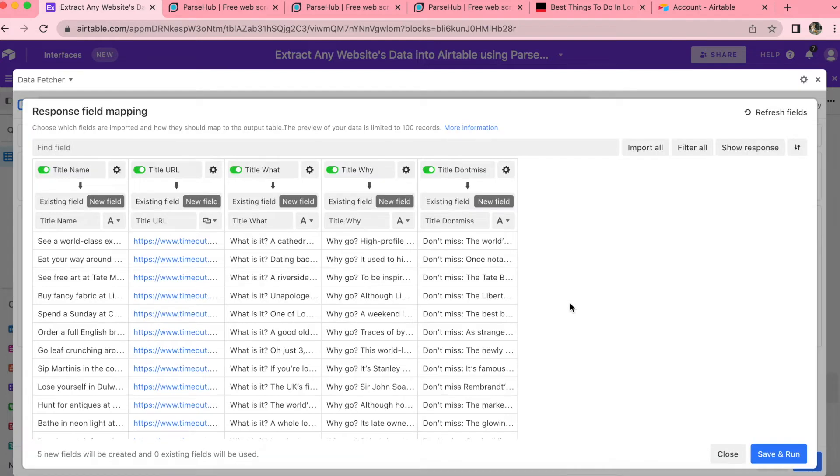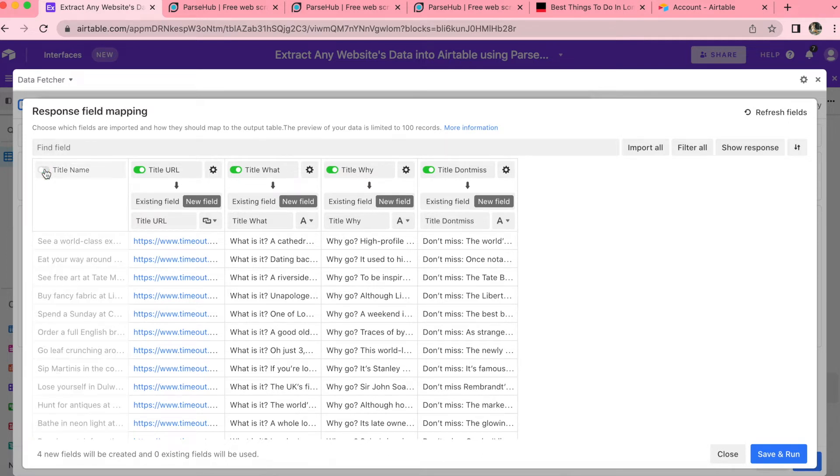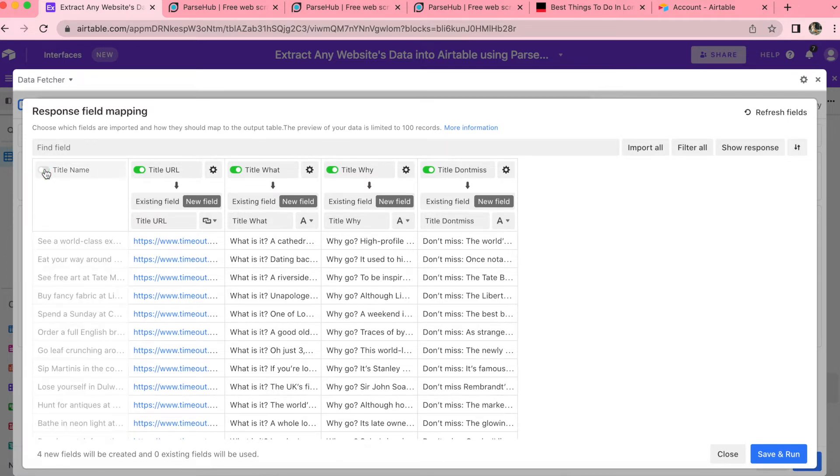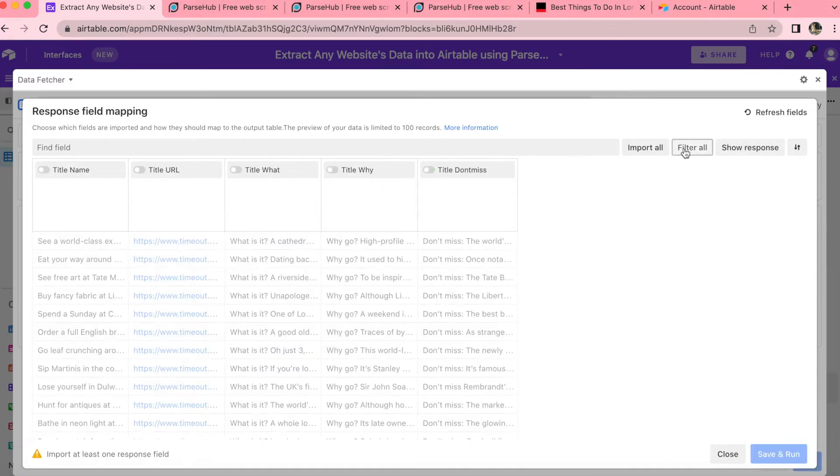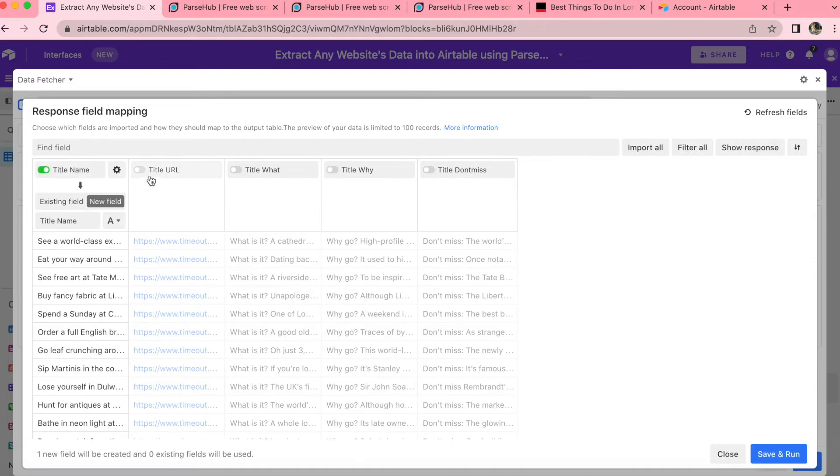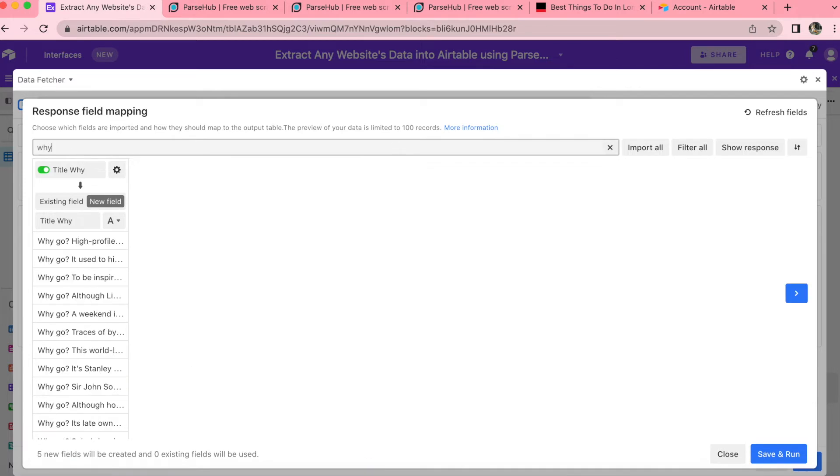Now you'll be brought through to the response field mapping. And this is where you can bring through your fields from your ParseHub. So as you can see, I actually only have the fields that I've created. So it's likely you'll be the same. But if you do want to turn these off, you just switch the green toggle to gray, or you can select filter all to turn them all off and then switch on the ones that you would like to bring in. Now, if you have loads of fields to choose from, you can search in this bar, as you can see, Y brings up title Y, and then you can press save and run.